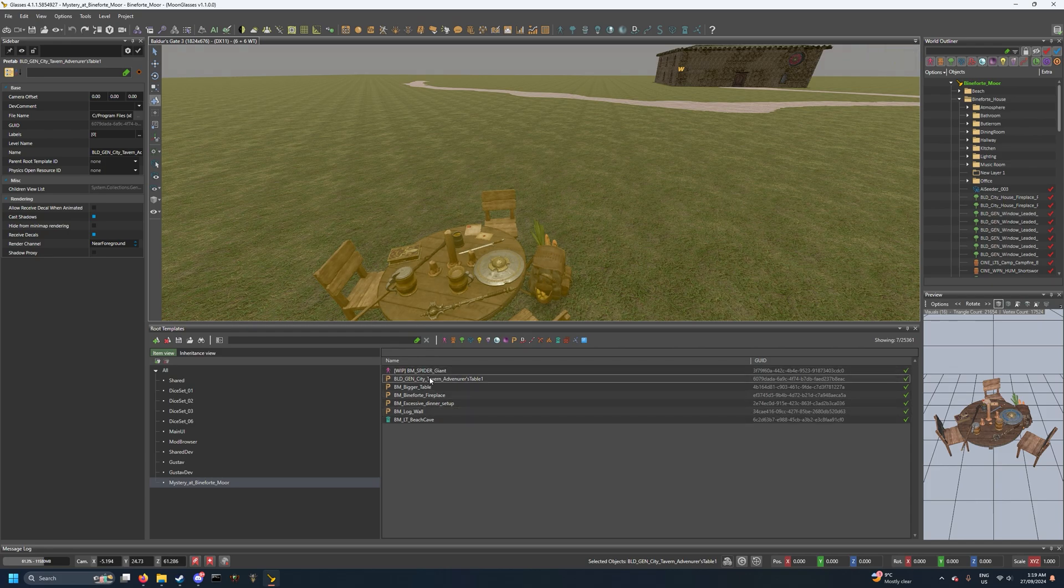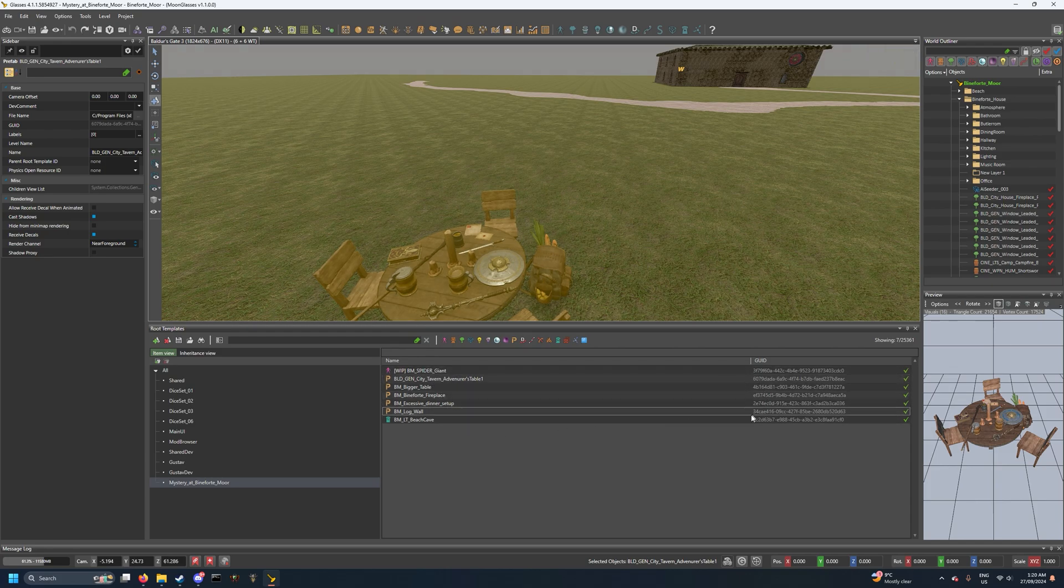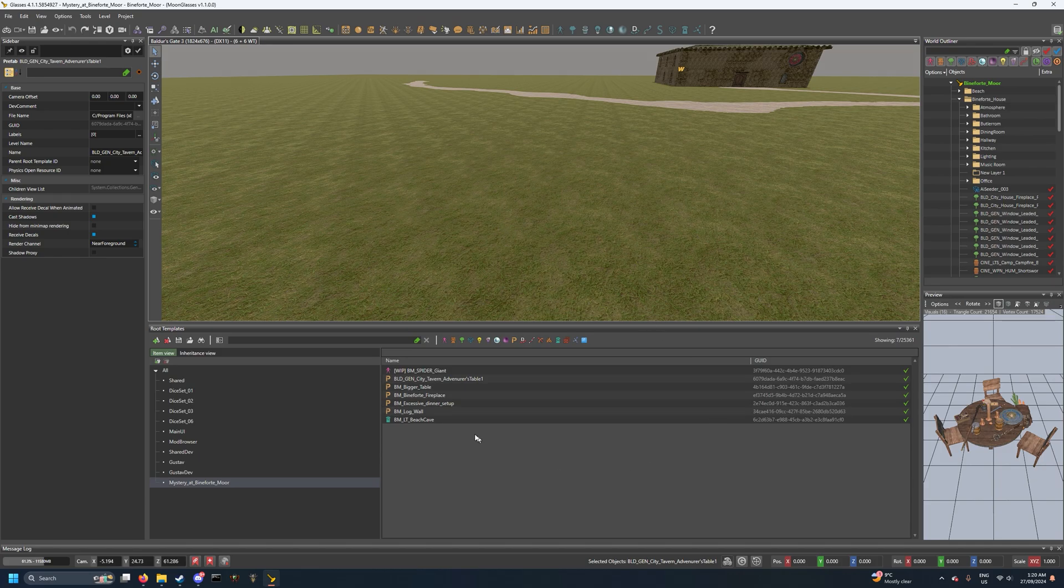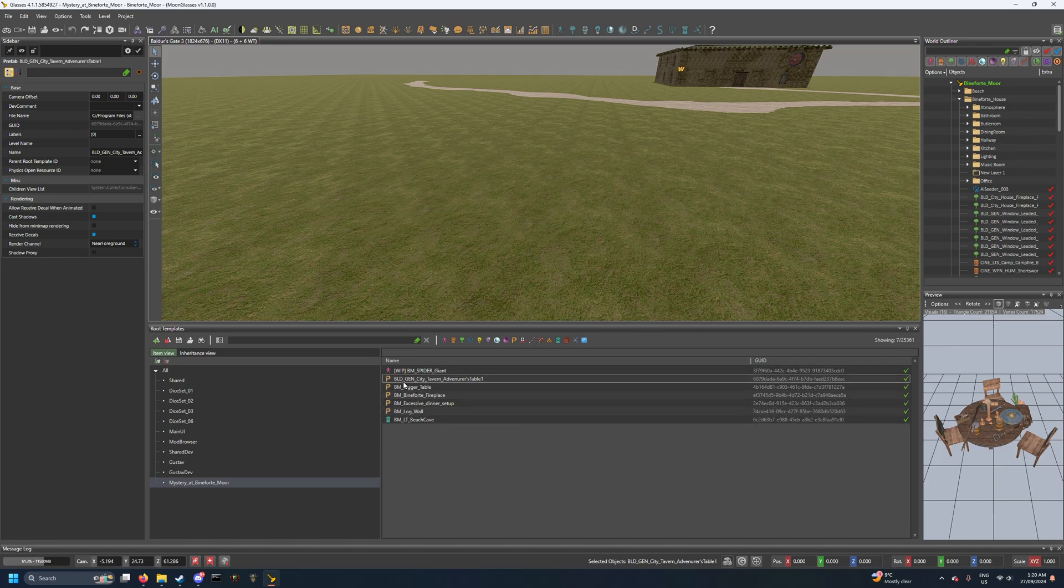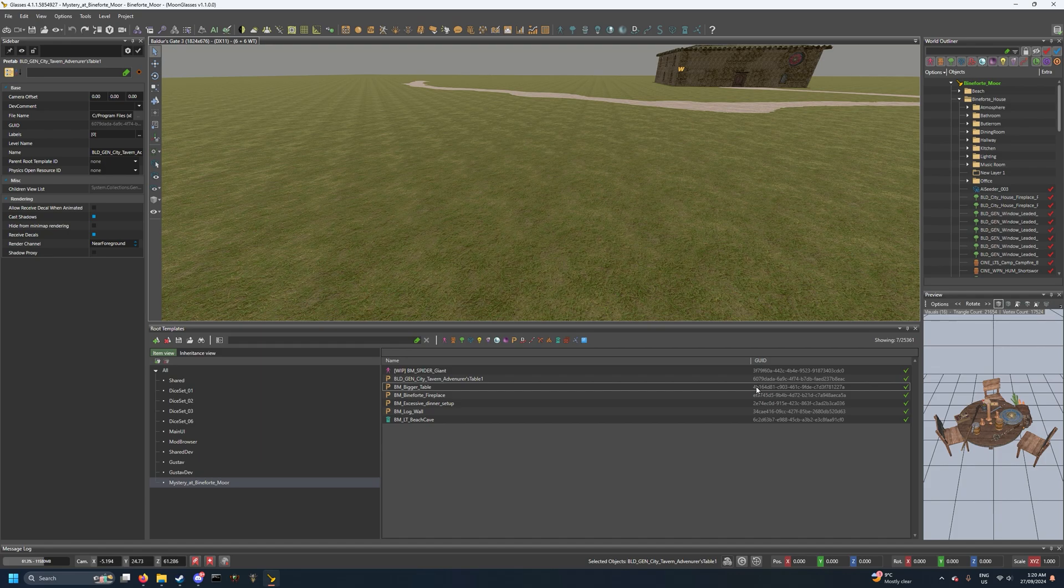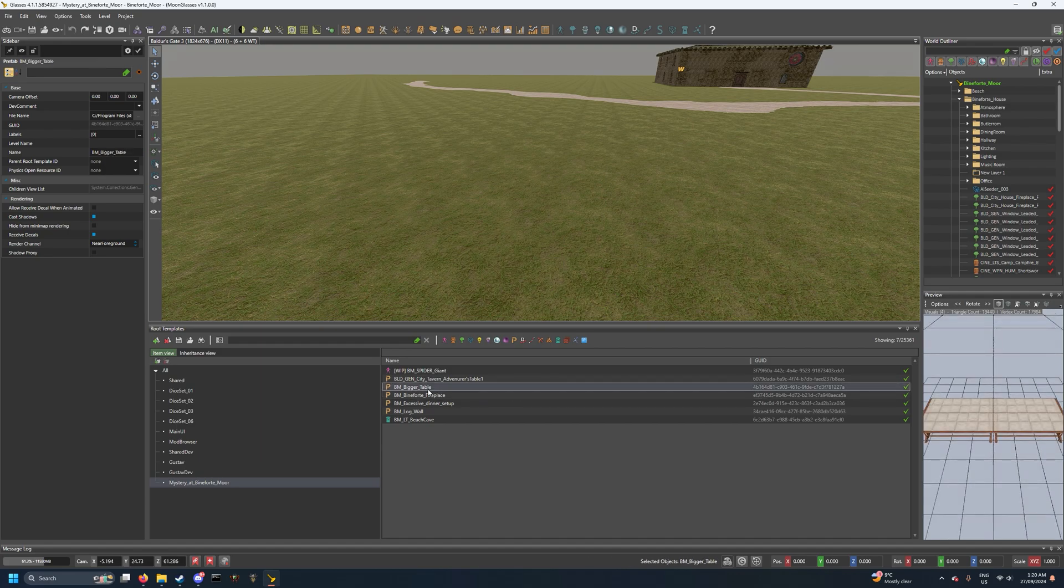And potentially anything else you find in here. Same goes for sharing your prefab - if you want to share your prefab, find it in your mod, find the GUID we see here.